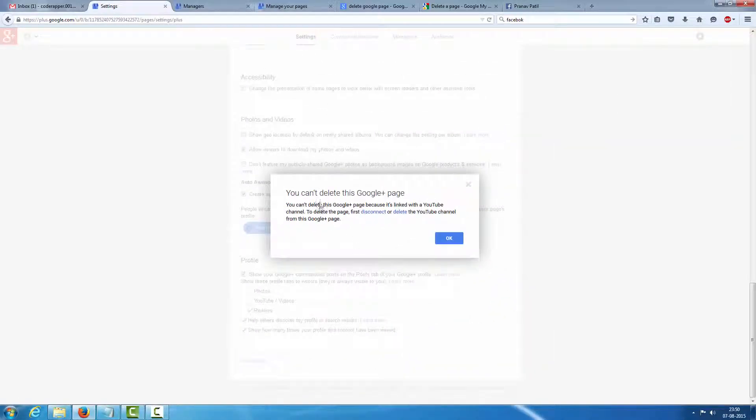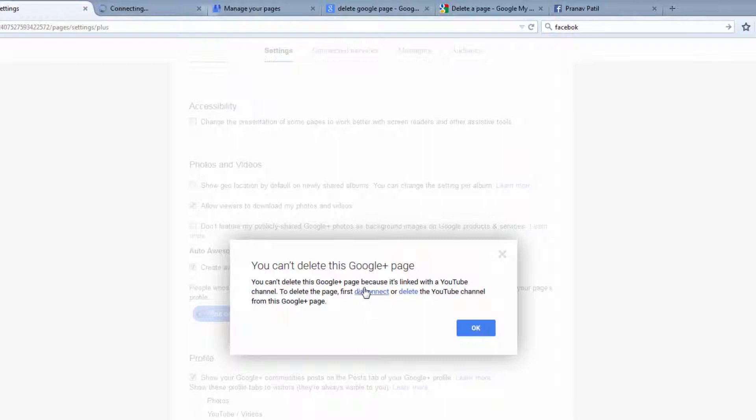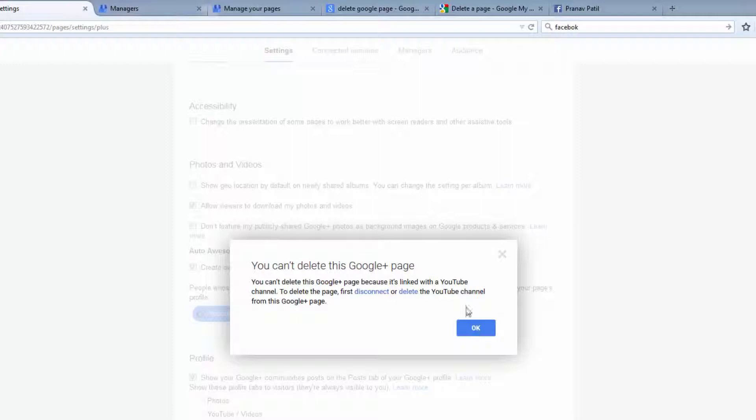You can't delete this Google Plus page. Okay, this page is attached to my YouTube channel. So I have to first delete that YouTube channel. Let's see what's happened.